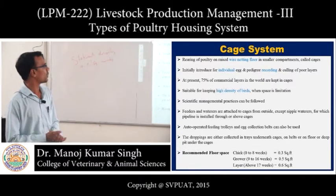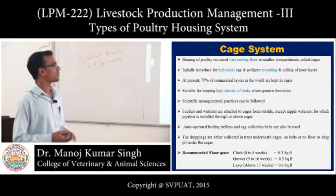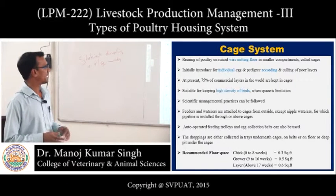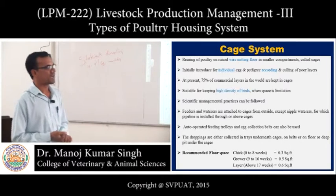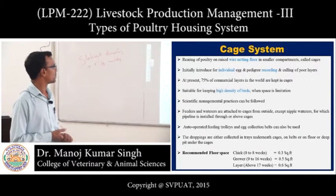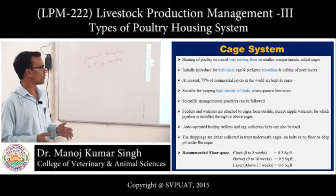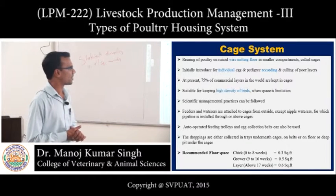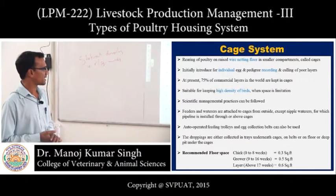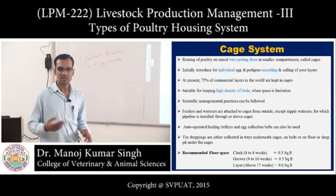The cage system allows rearing of poultry on raised wire netting floors in small compartments called cages. Initially introduced for individual cages and pedigree recording and culling of poor layers. At present, 75 percent of commercial layers in the world are kept in cages. It is suitable for high-density rearing where space is limited. Feeders and waterers are attached from outside, except nipple waterers for which pipelines are installed through or above cages. Auto-operated feeding trolleys and egg collection belts can be used. Droppings are collected in trays underneath the cages.